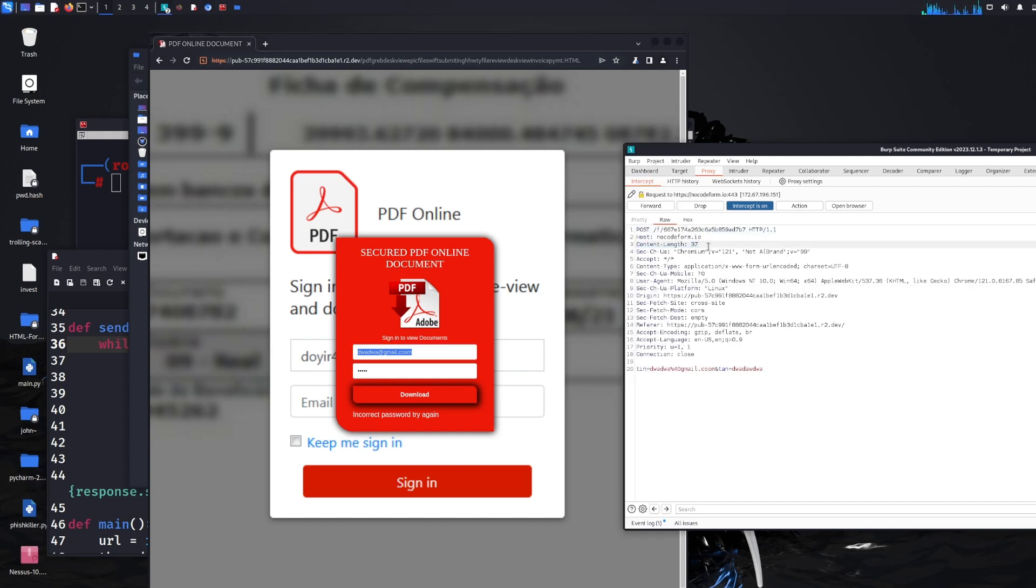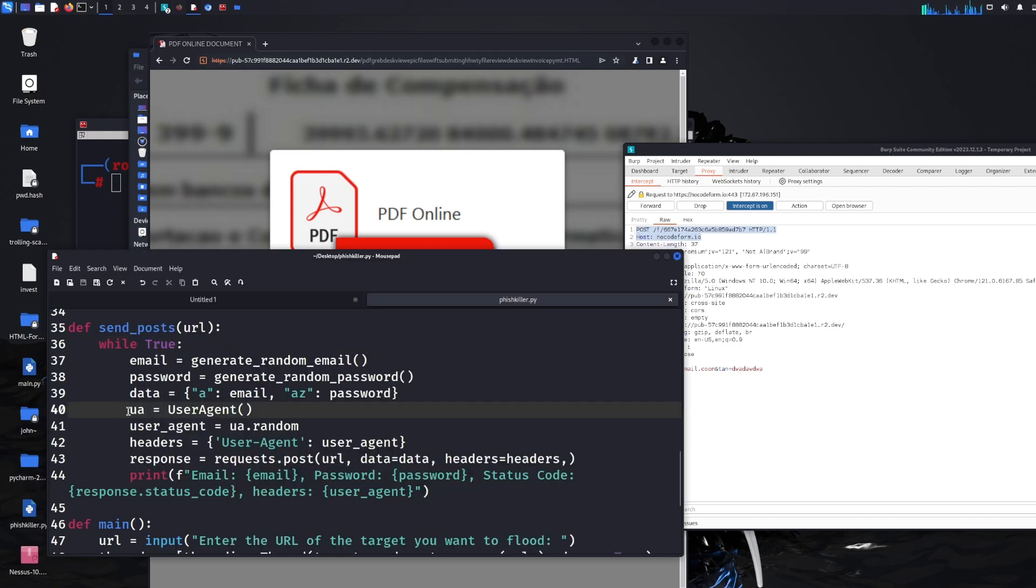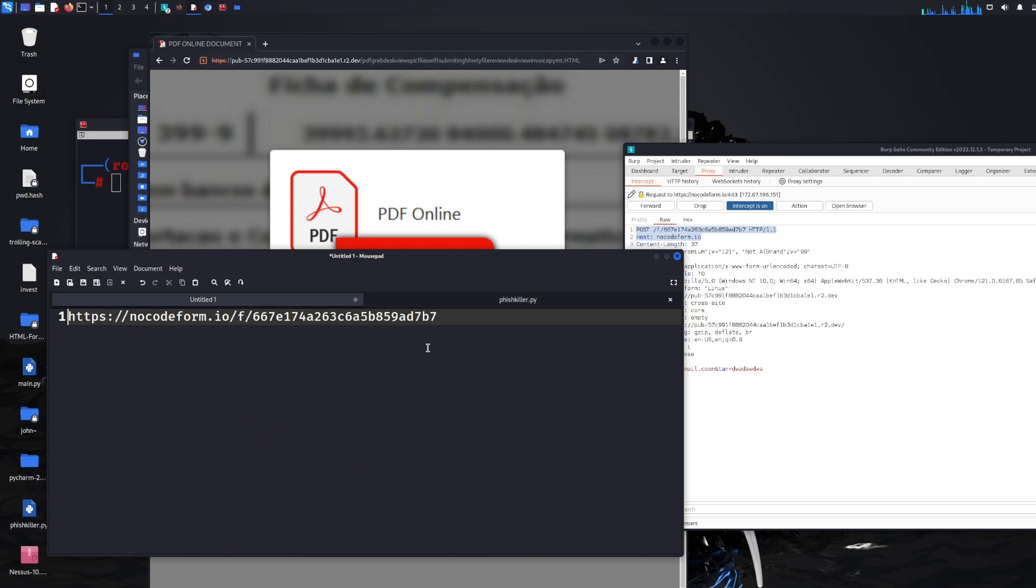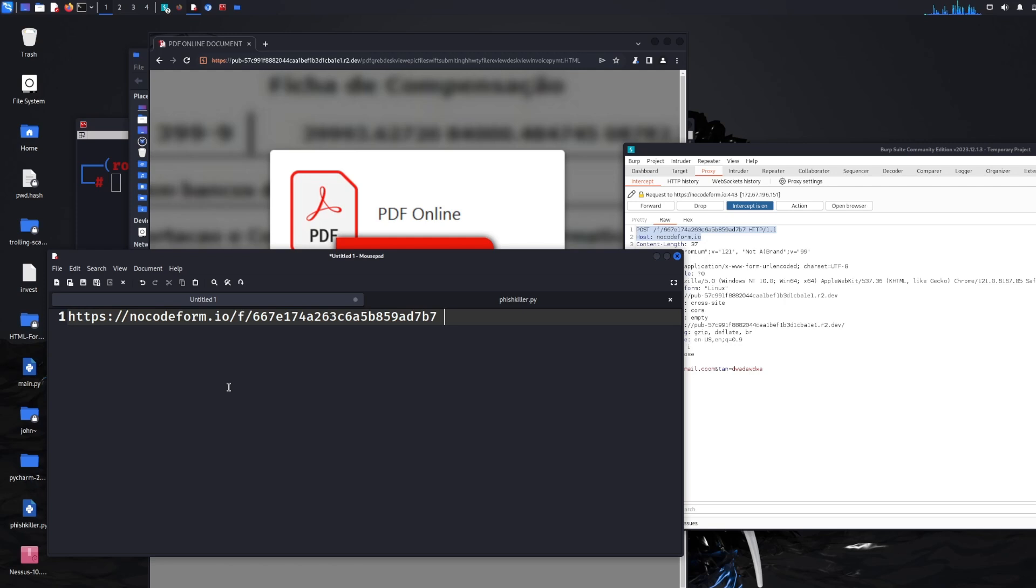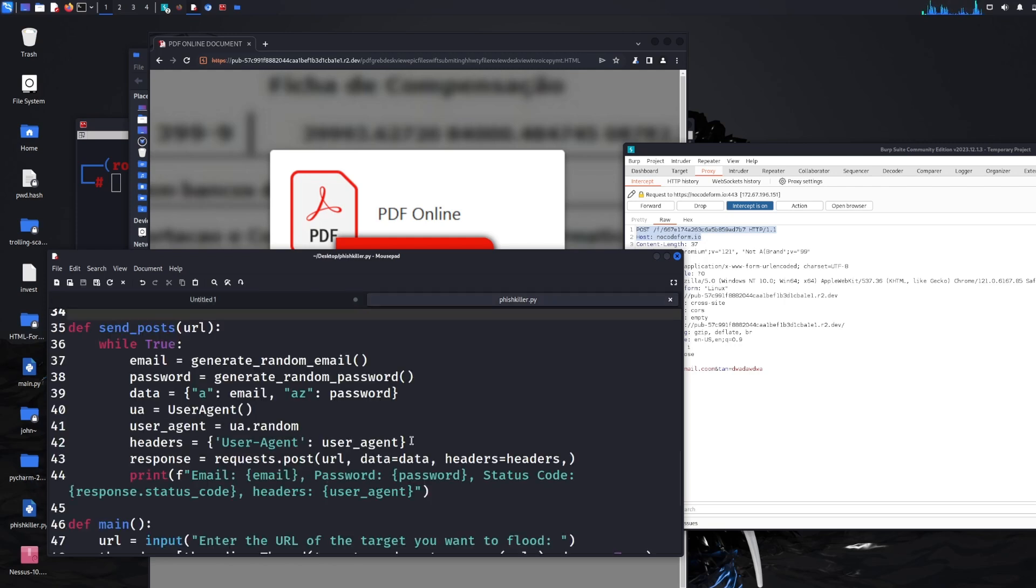So we can actually see where the post data is going. I've copied the host and post into a text file. So this is where the data is going when you submit the form. So we're going to punish it by flooding it with loads of fake information using FishKiller. Thank you to everyone that's contributed to it again.